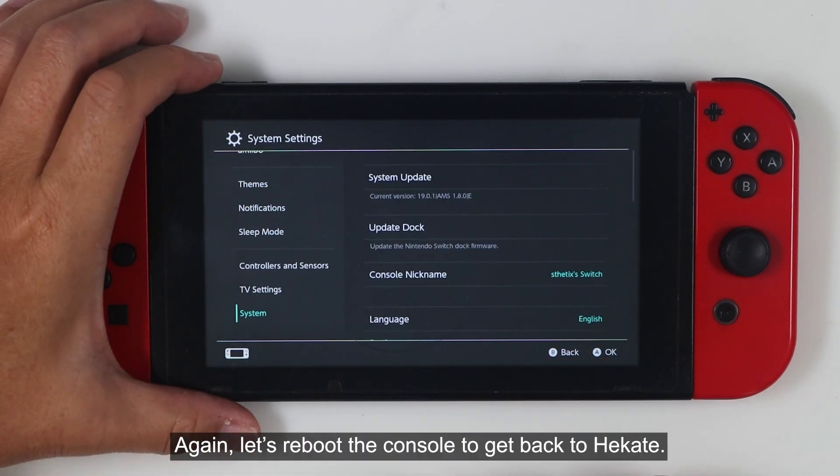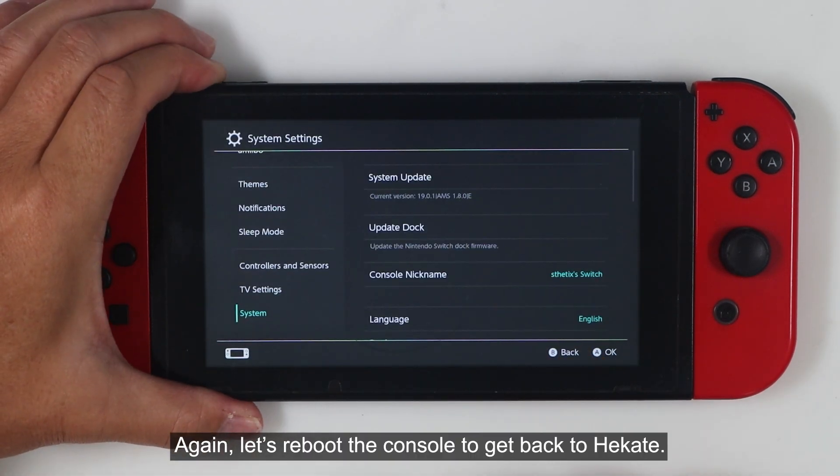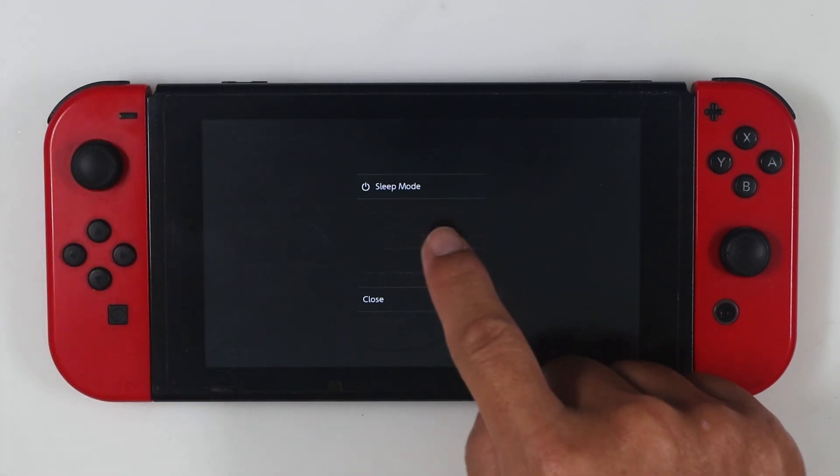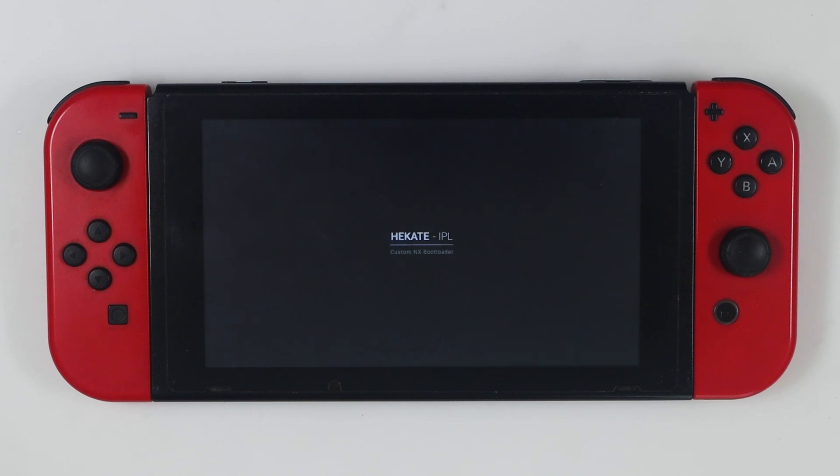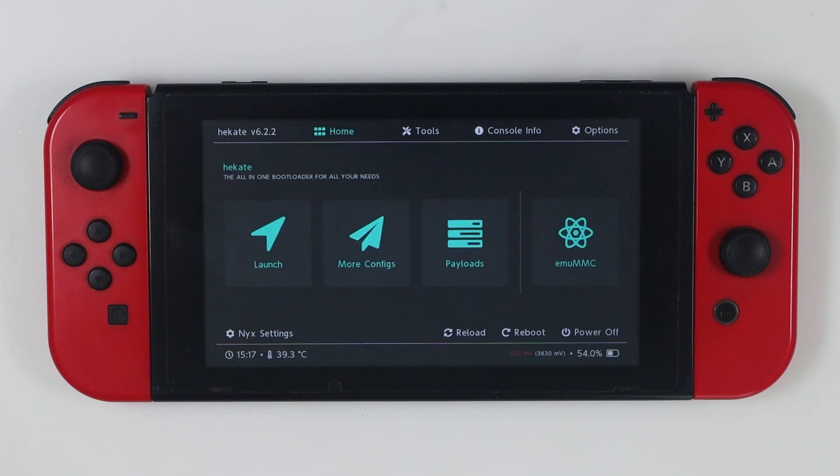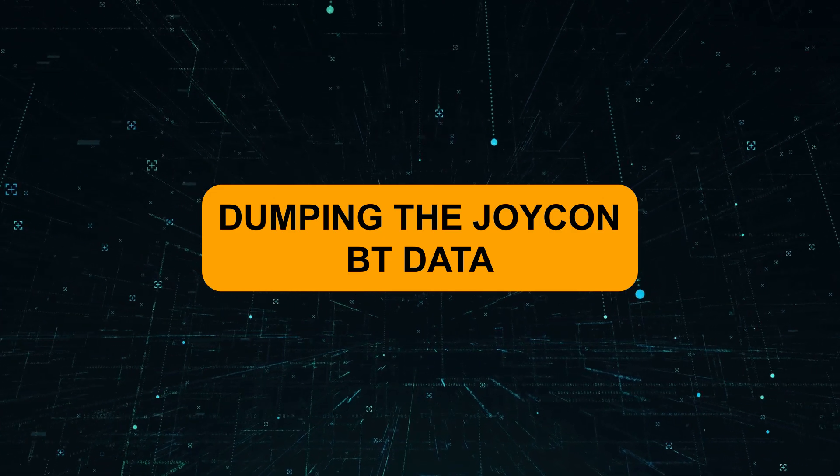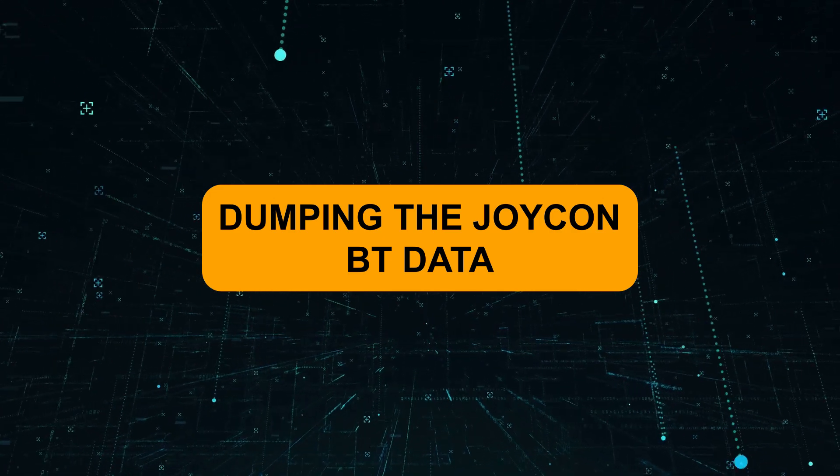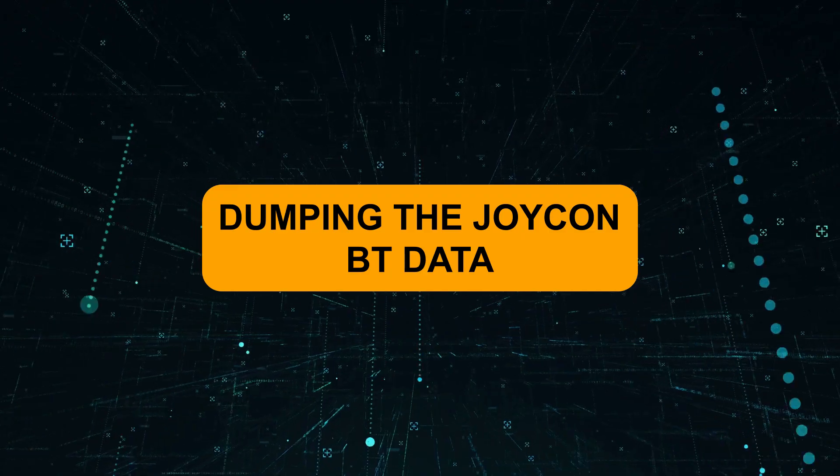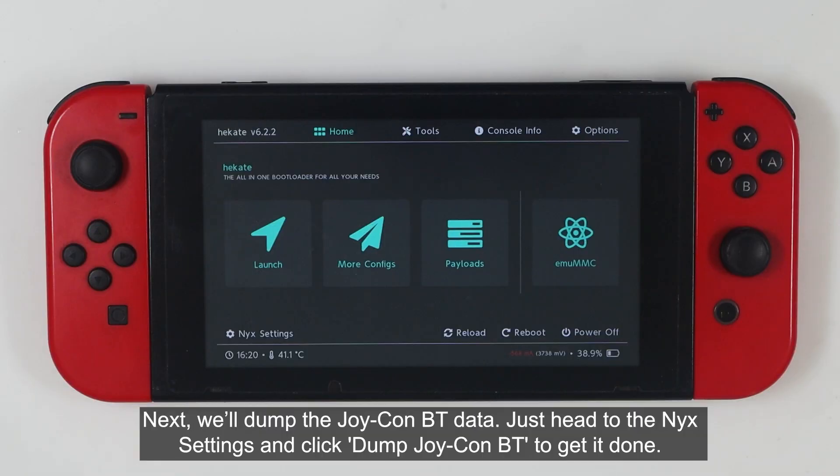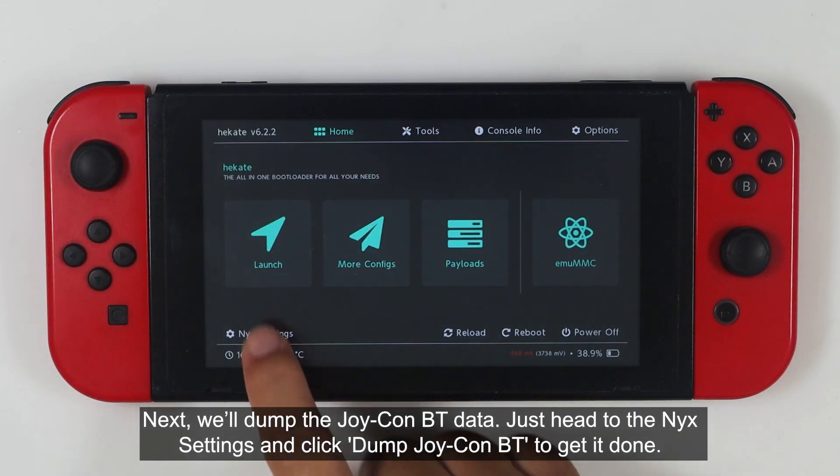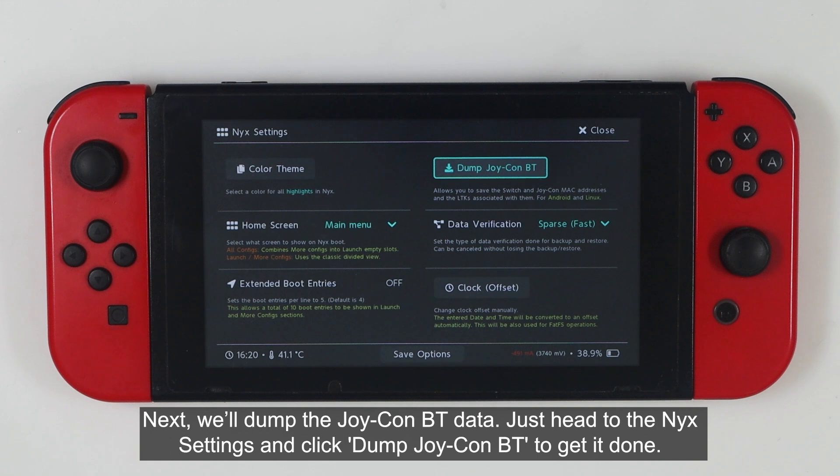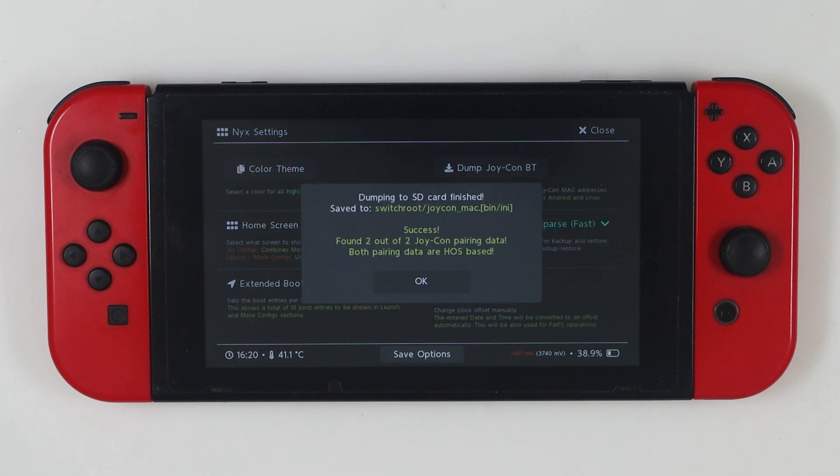Again, let's reboot the console to get back to Hecate. Next, we'll dump the Joy-Con BT data. Just head to the NYX settings and click Dump Joy-Con BT to get it done.